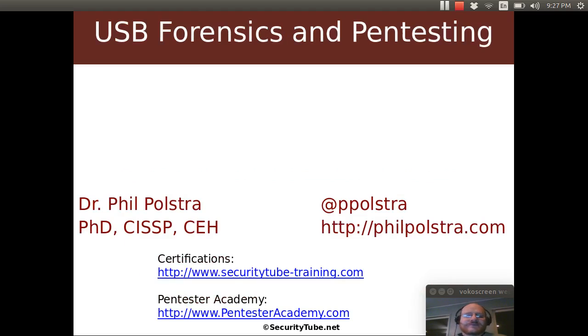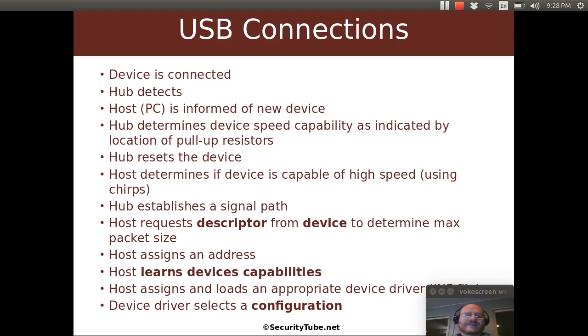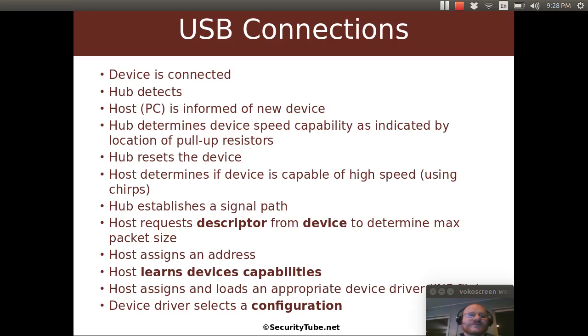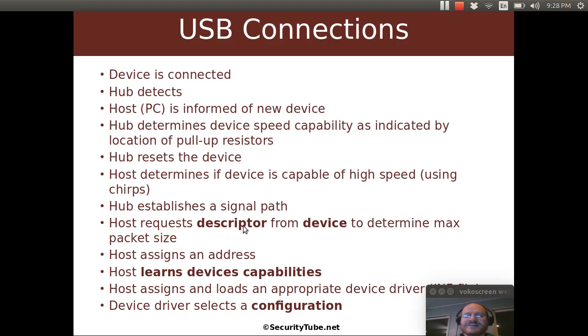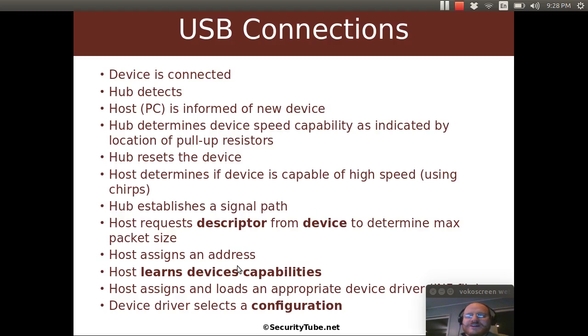And we're actually going to go through a demo. Before we get started with that, I wanted to very quickly bring back this USB connection slide and remind you of the 12 steps. What happens when you connect a device and the places that are bolded, such as requesting a device descriptor to get the packet size, requesting configuration descriptors to learn capabilities, and finally selecting a configuration. All of those involve descriptors.